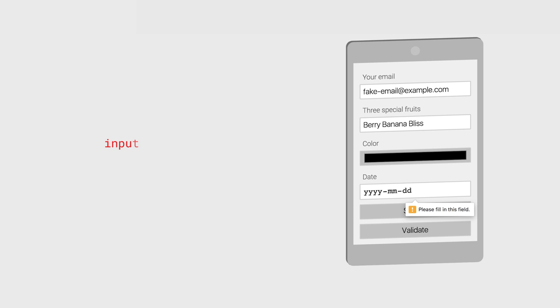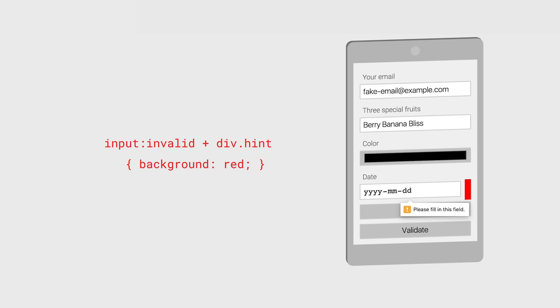For me personally, I like to add adjacent hidden elements that become visible if the user has done something incorrect.